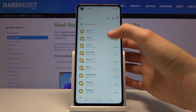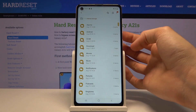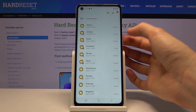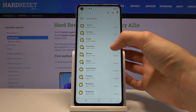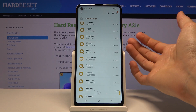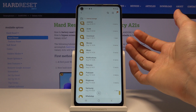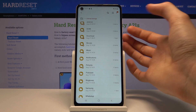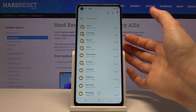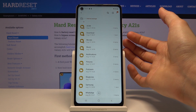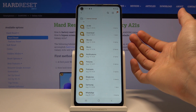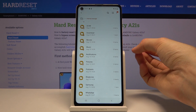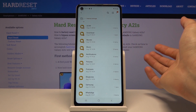The DCIM folder will contain photos and videos captured with the device. The Downloads folder contains anything you have downloaded anywhere on your device. Then Movies, Music, Notifications, Podcasts, Ringtones and folders like that are usually empty.